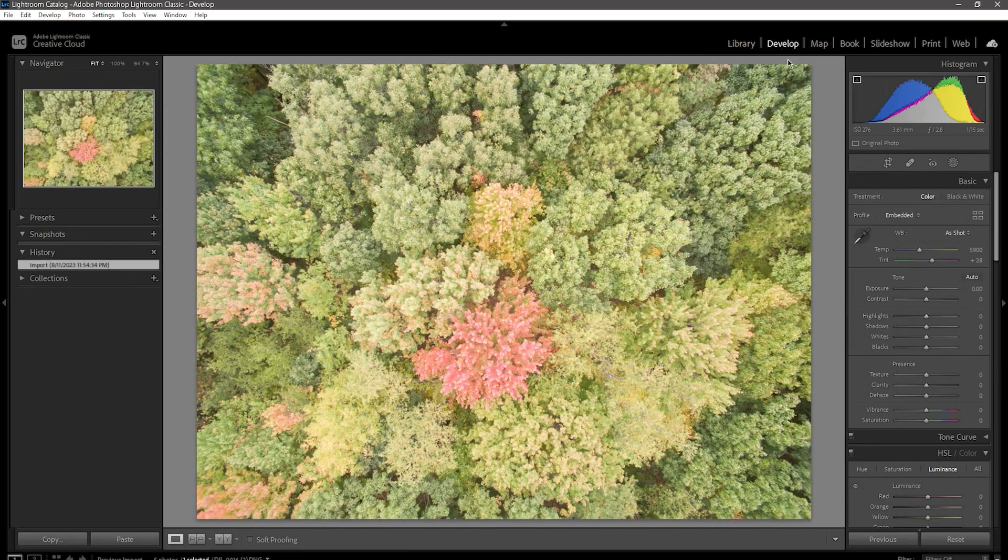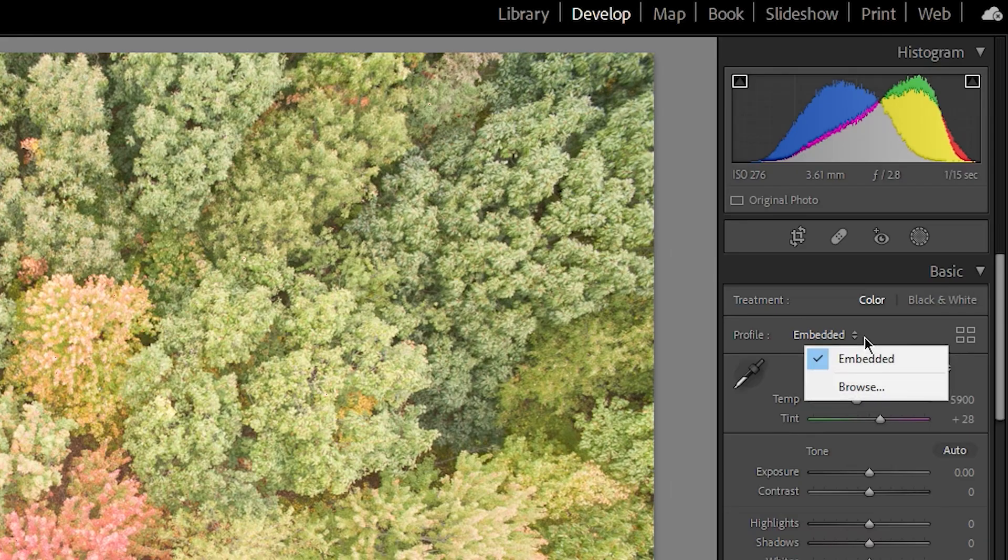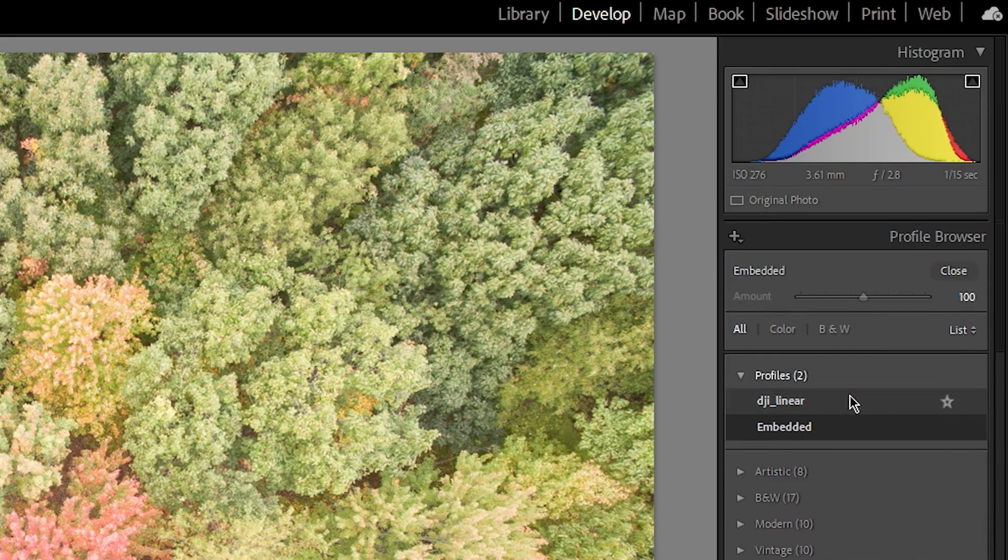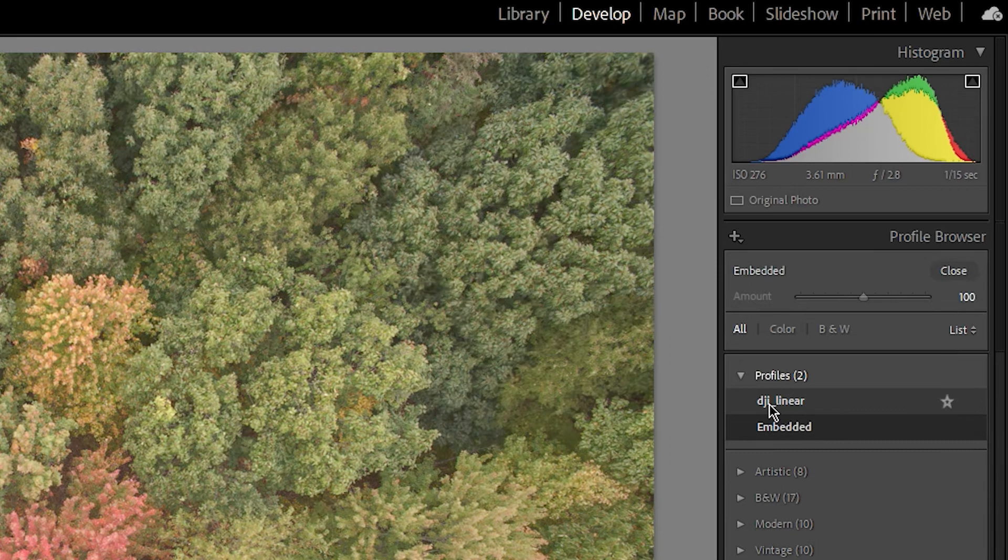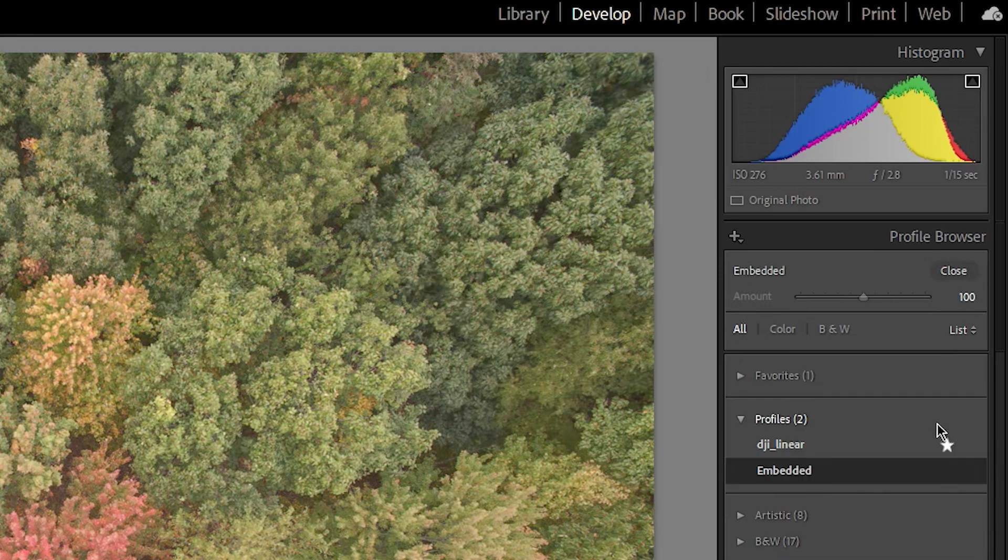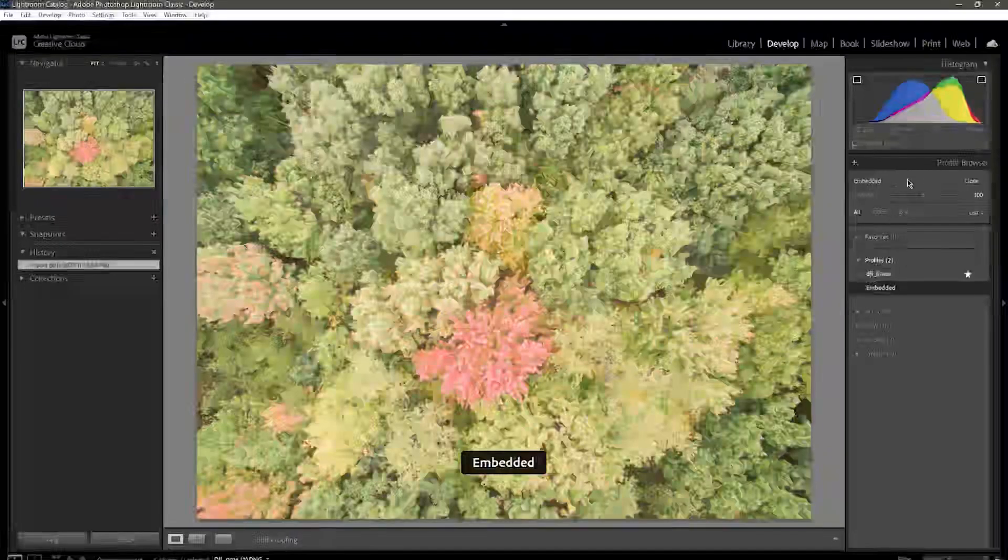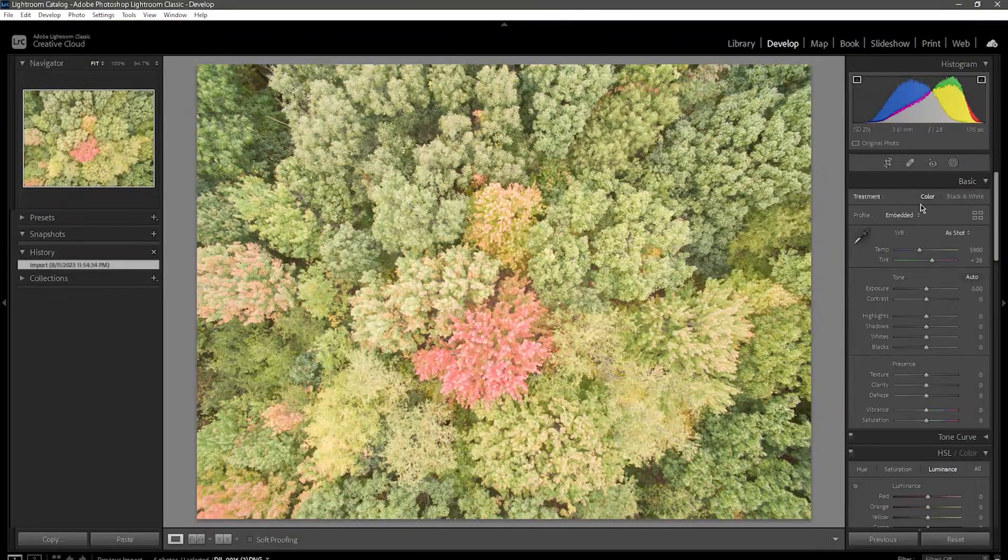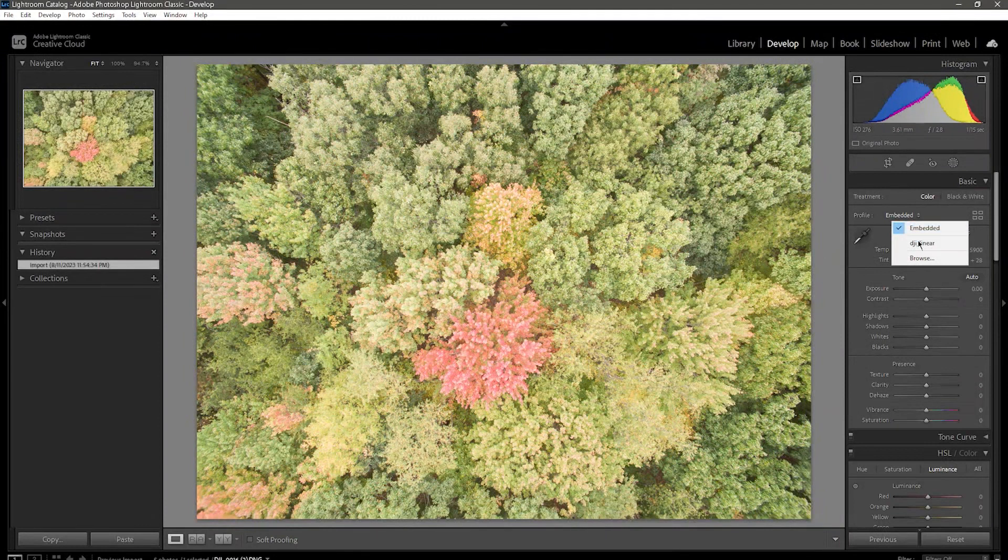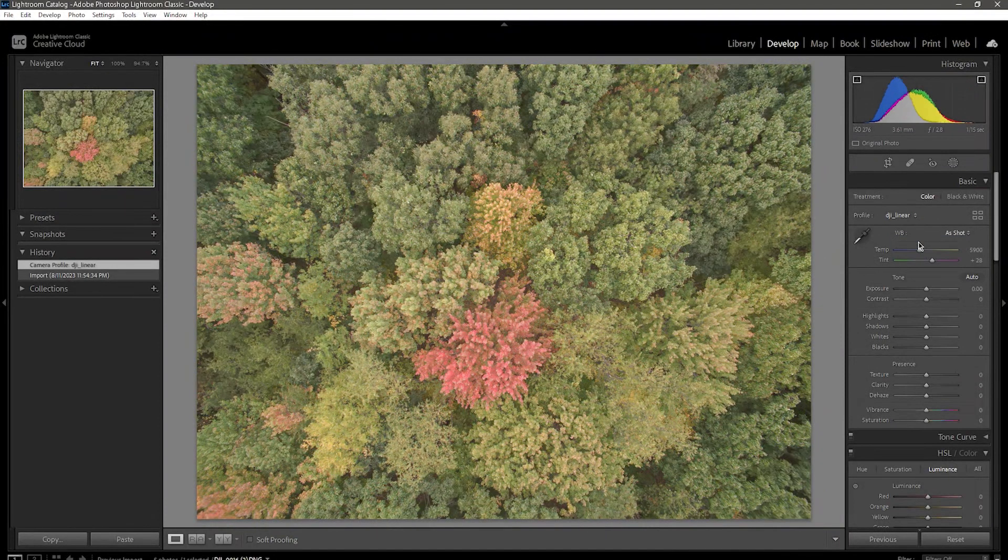First, you go to click on the profile and go to Browse. There will probably be a bunch of Adobe ones, but you should have the custom one you just made in this list somewhere. Click on it to select it, and if you click the little star to add it to Favorites, it will always show up in the dropdown list for that specific camera.